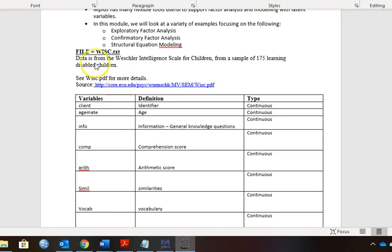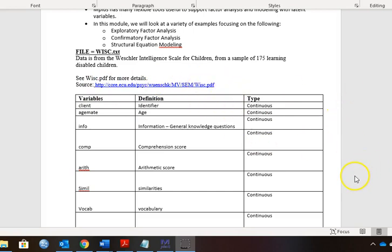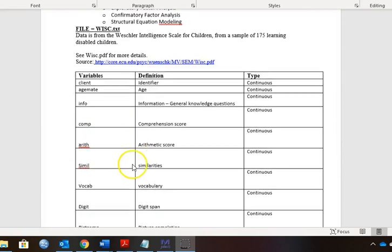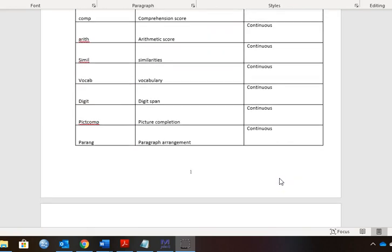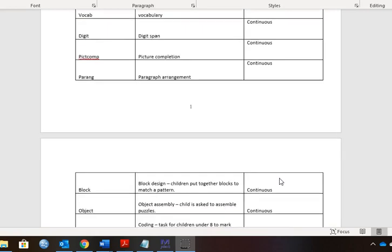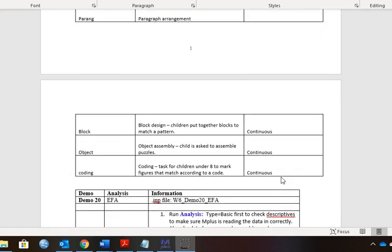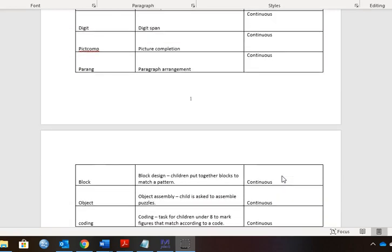I'll put this Word file in Canvas. This identifies where the file was downloaded, and this also contains some information on what each of these measures refer to.